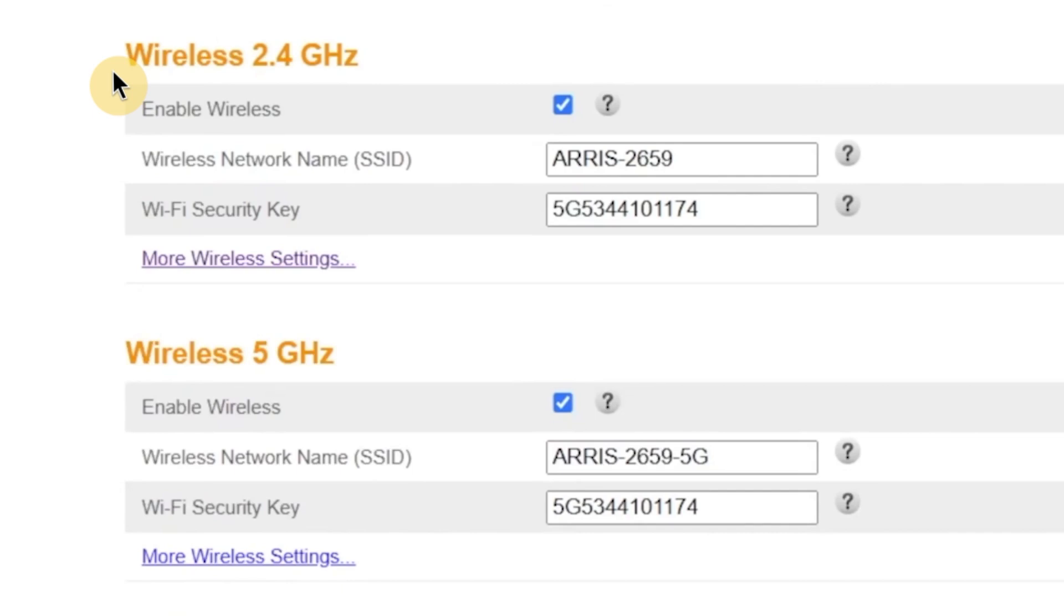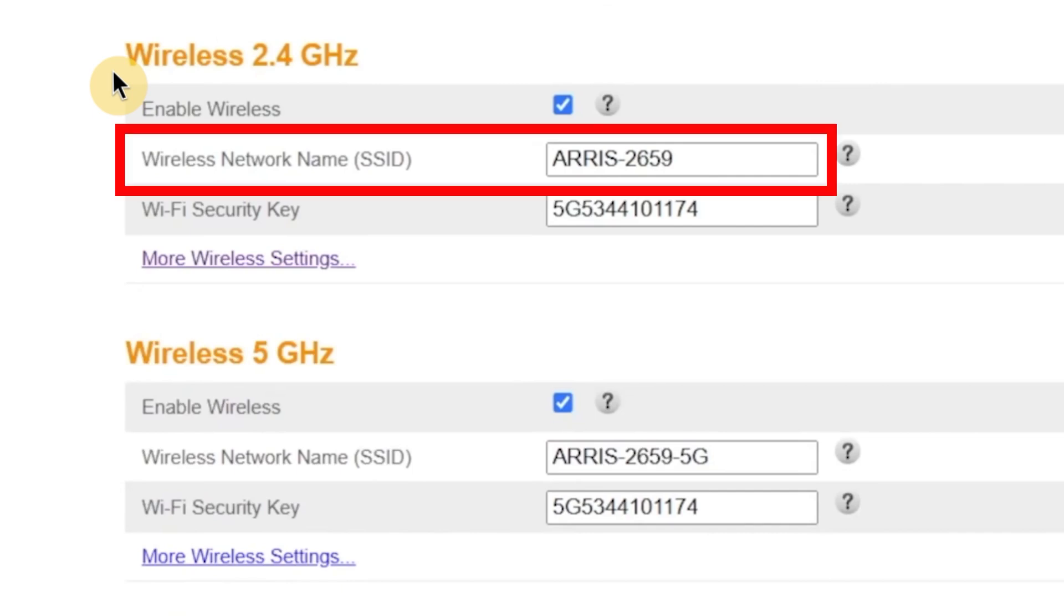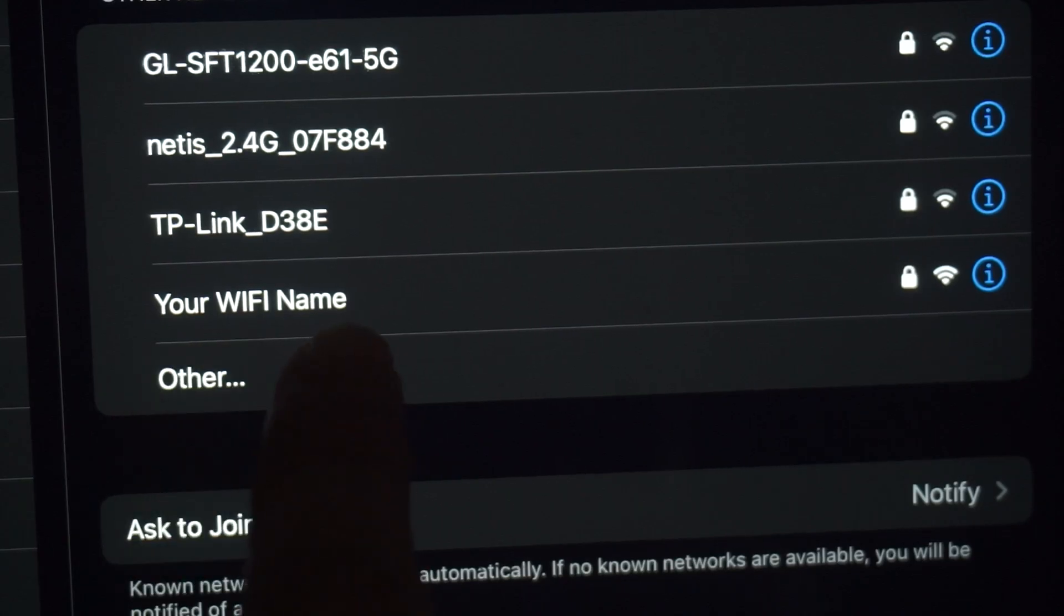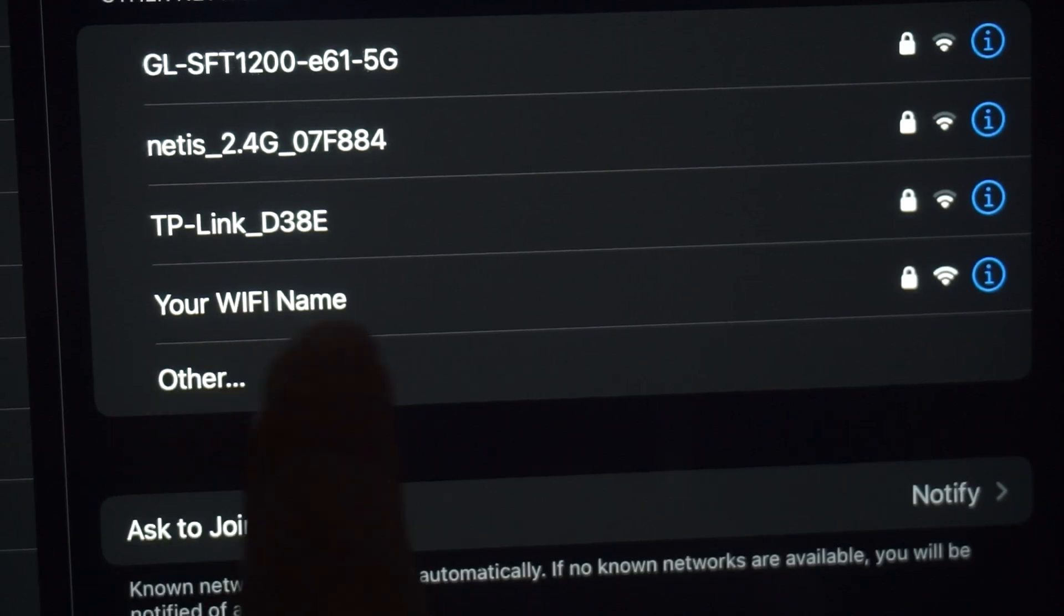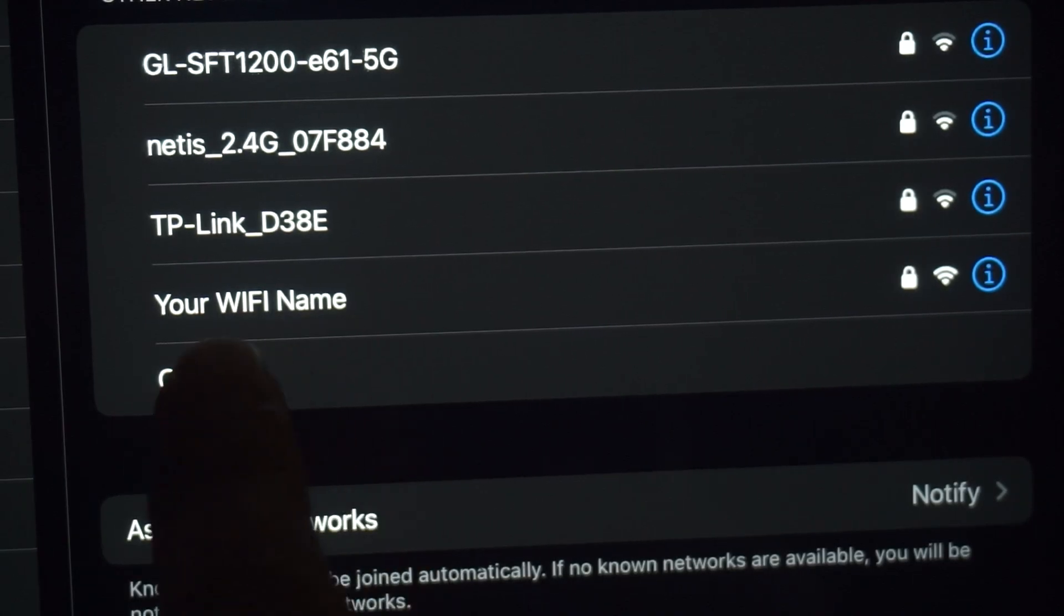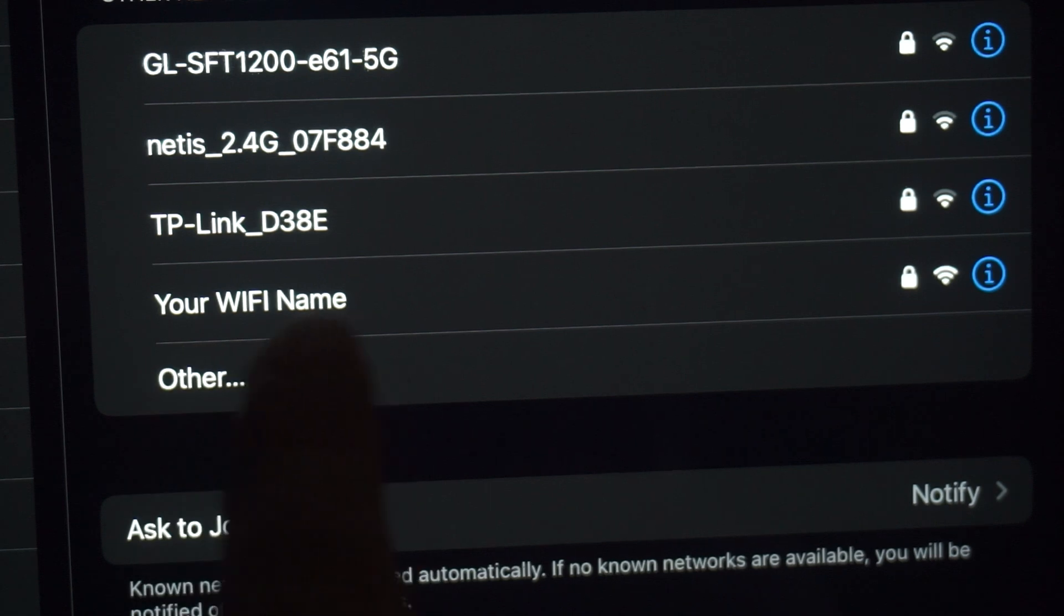In this section, you'll see a field labeled Wireless Network Name. Here you can enter a custom name for your Wi-Fi network. This is the name that will appear when you search for Wi-Fi networks on your phone, laptop, or other devices.